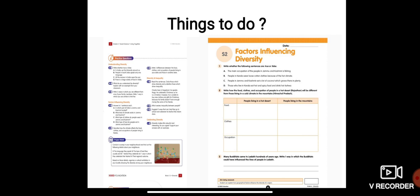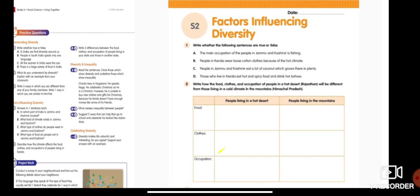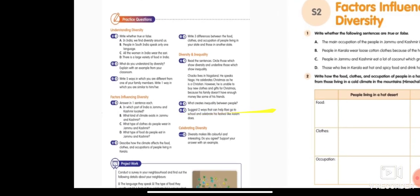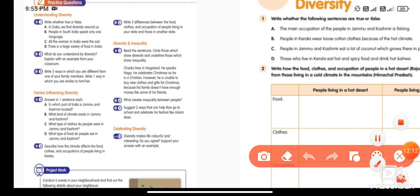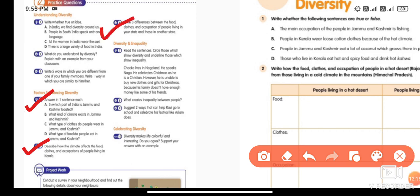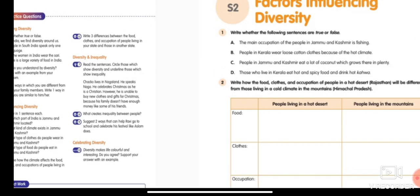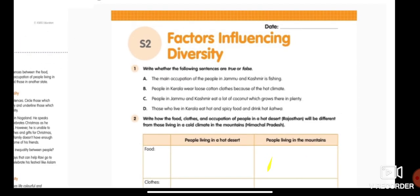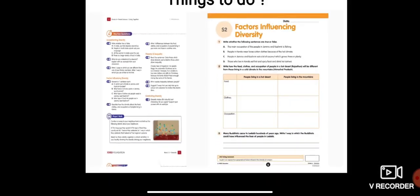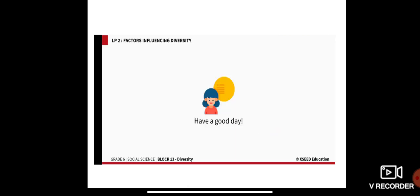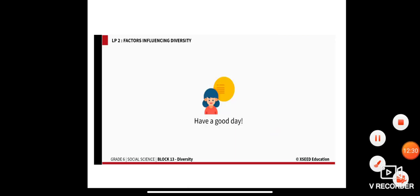For your homework today, you have to complete practice questions 4, 5, and 6. Please write them into your notebook along with worksheet S2. Please give it a try. That's it for our class today. Thank you, stay safe, and have a nice day.